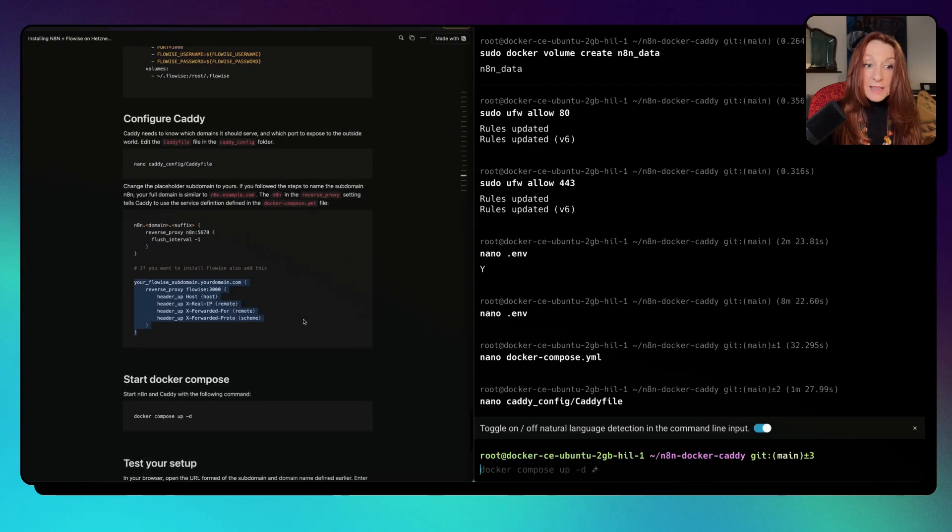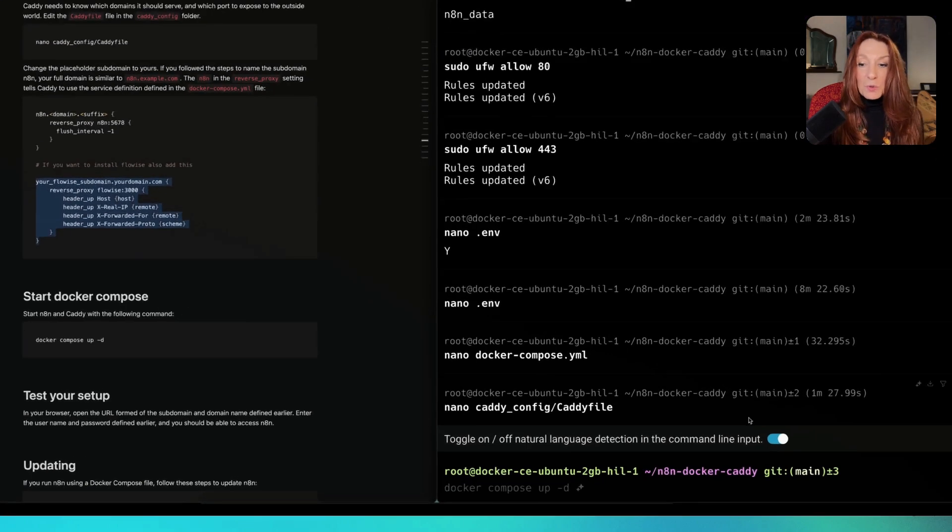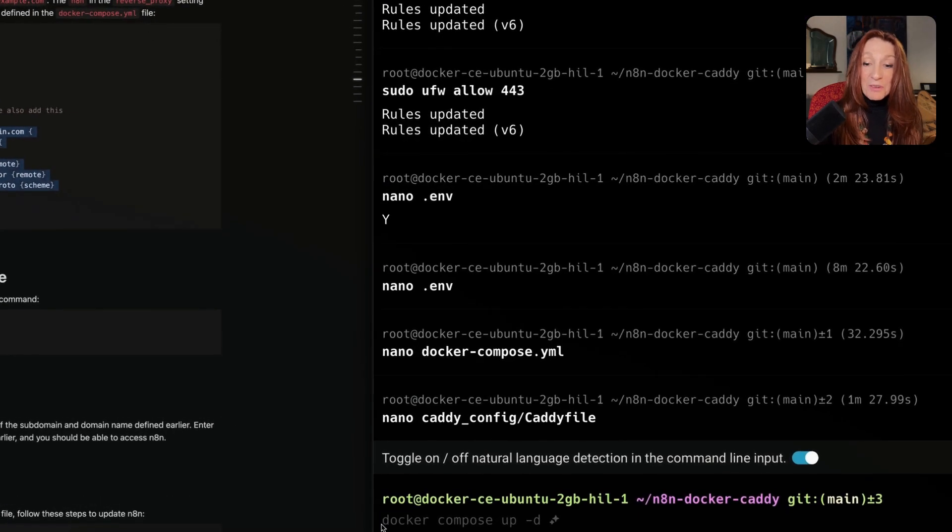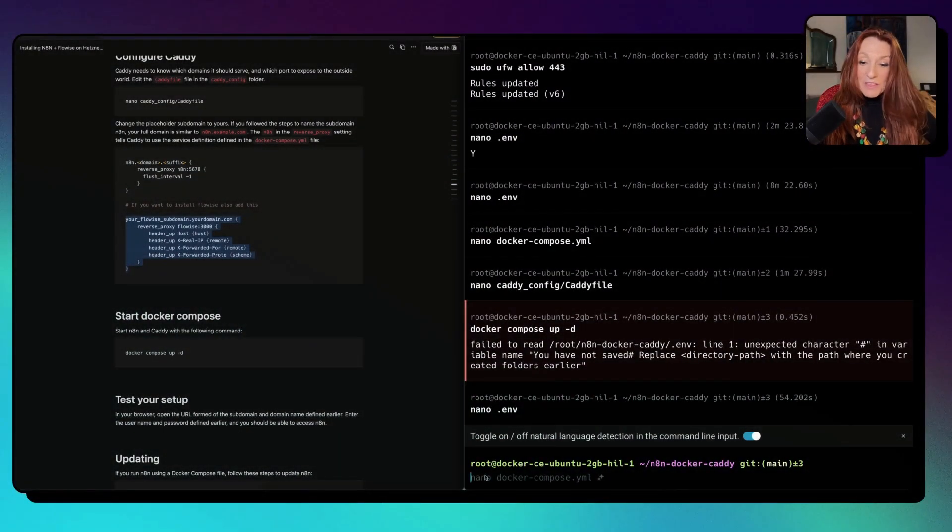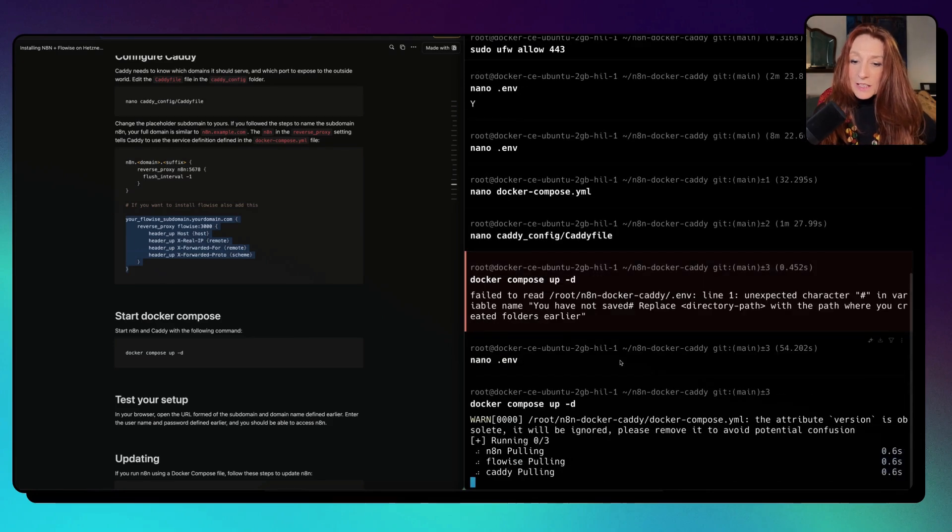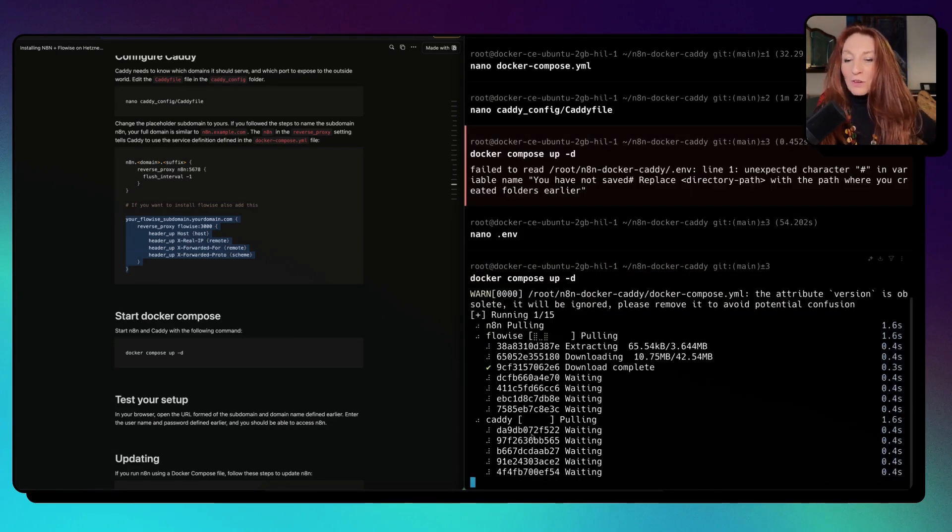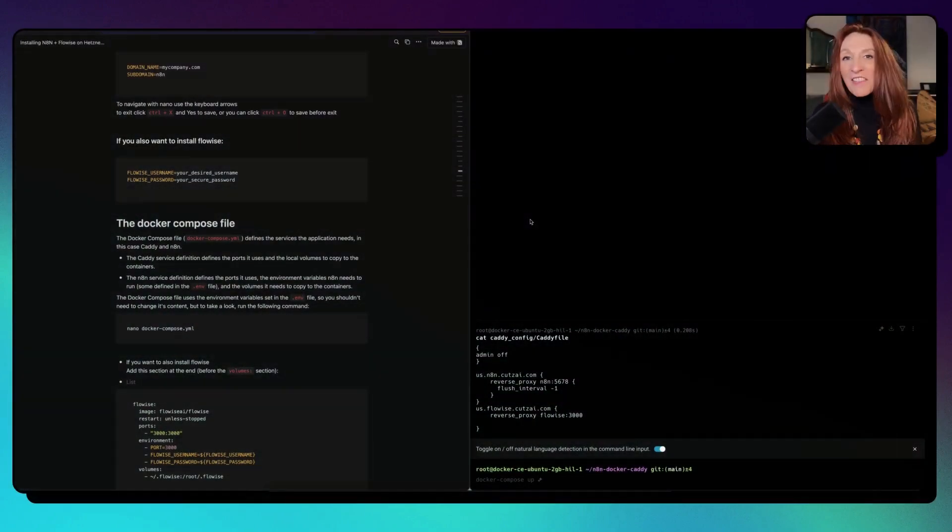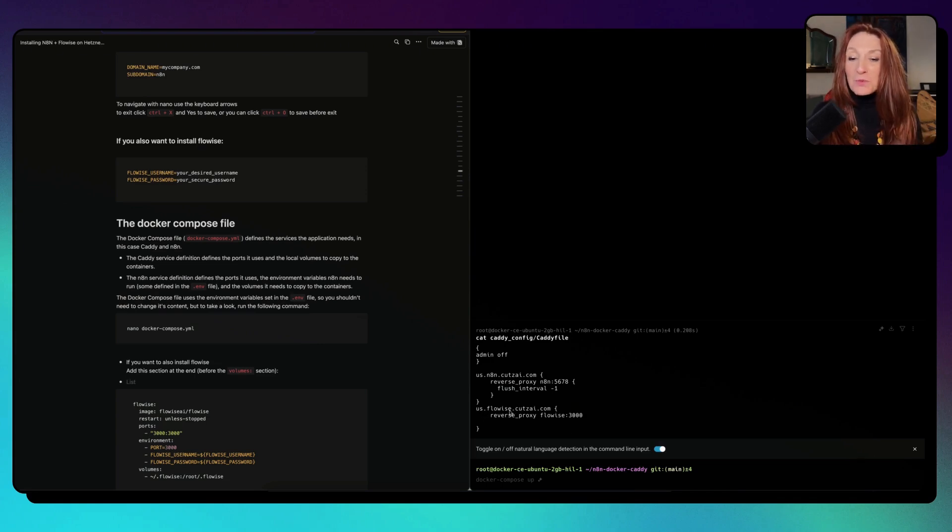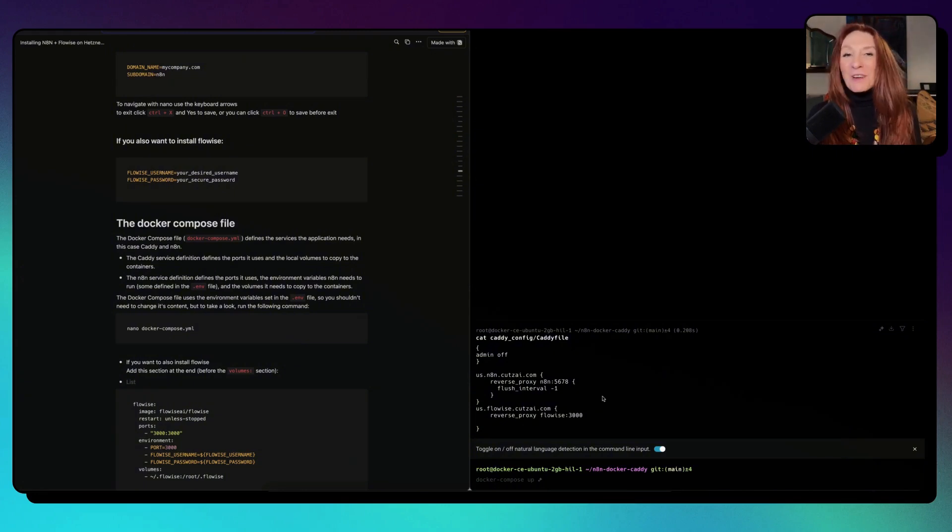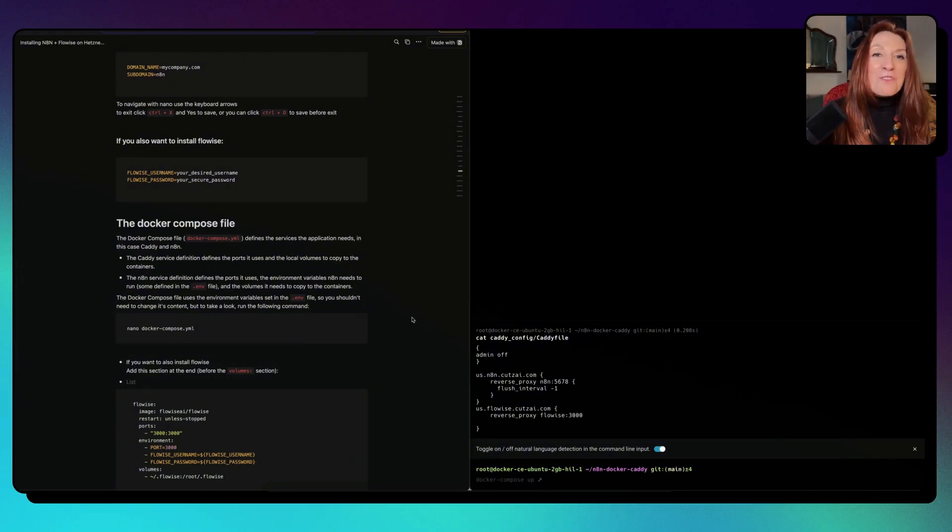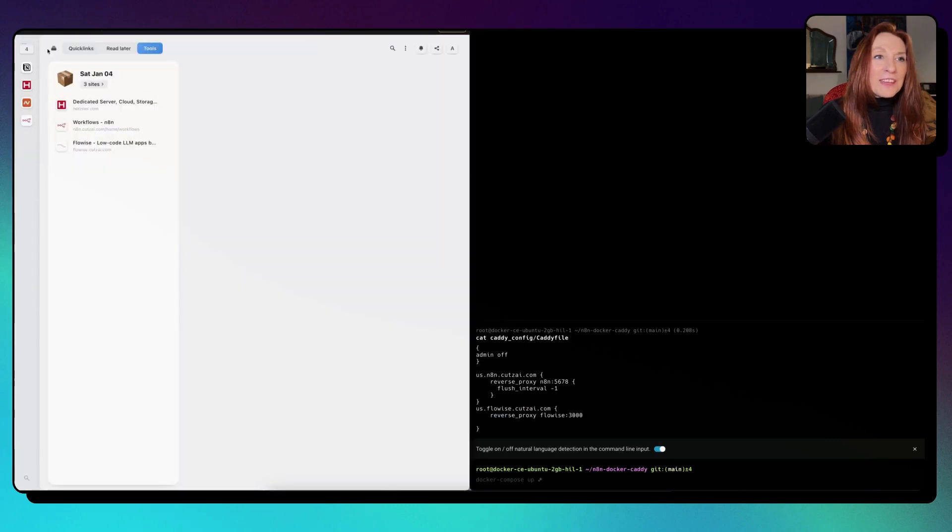Next, I think we're good. I hope everything will work. We start everything with this command. Now all is installing. Everything is installed now. I realize I made a little mistake in the Caddy file. Of course, you have to replace the domain by your domain, which I didn't do. It was not working. But now let's go and let's see everything working.